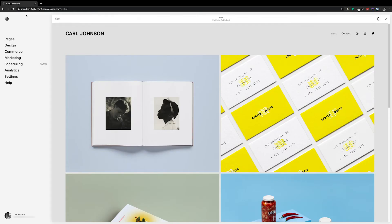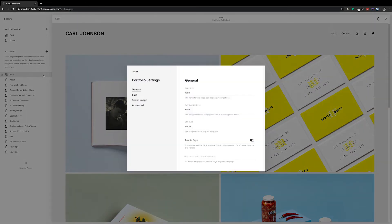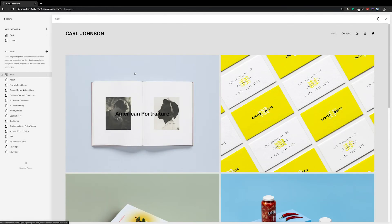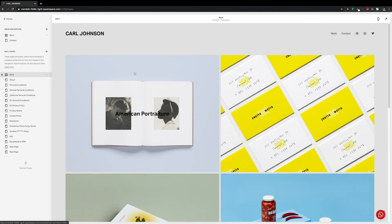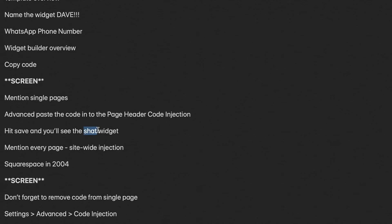So there's a couple of places we can add this, depending on where you want the widget to show. If you'd only wanted to appear on certain pages, then we can add the code just to certain pages. To do that, we'll click on the thingy icon next to the page. Then we'll go to Advanced, and paste the code into the page editor code injection. Hit save, and you'll see the chat widget.